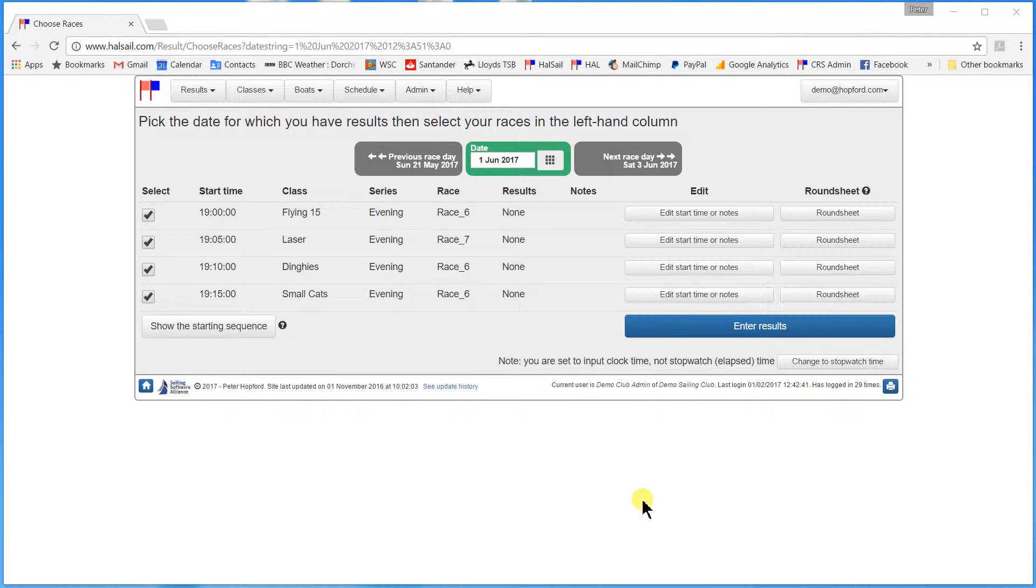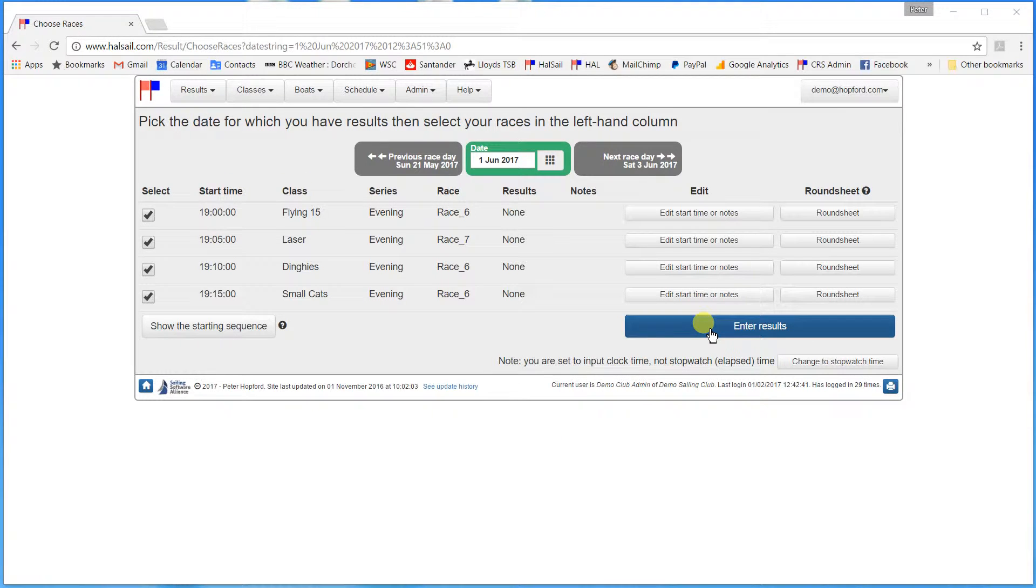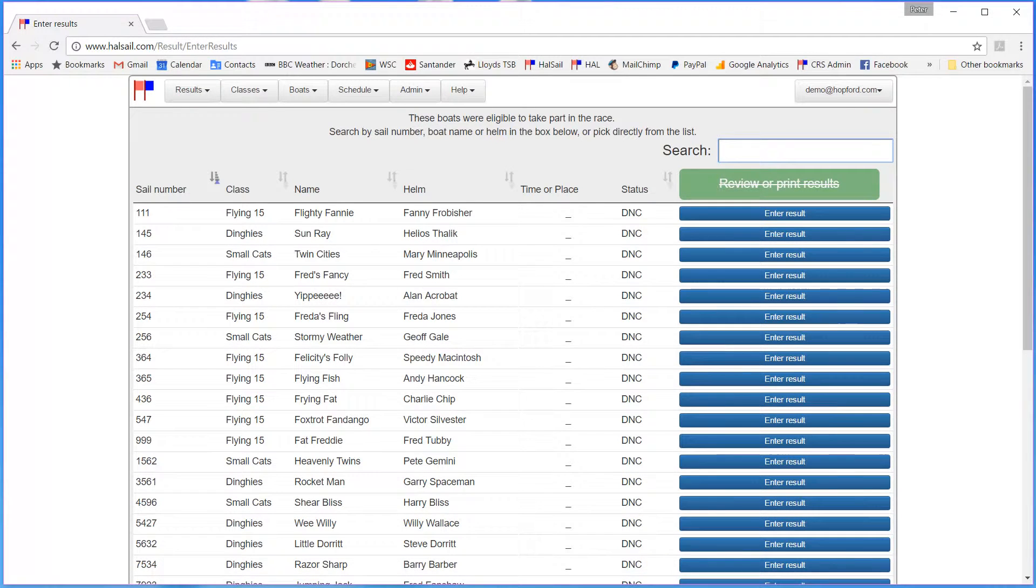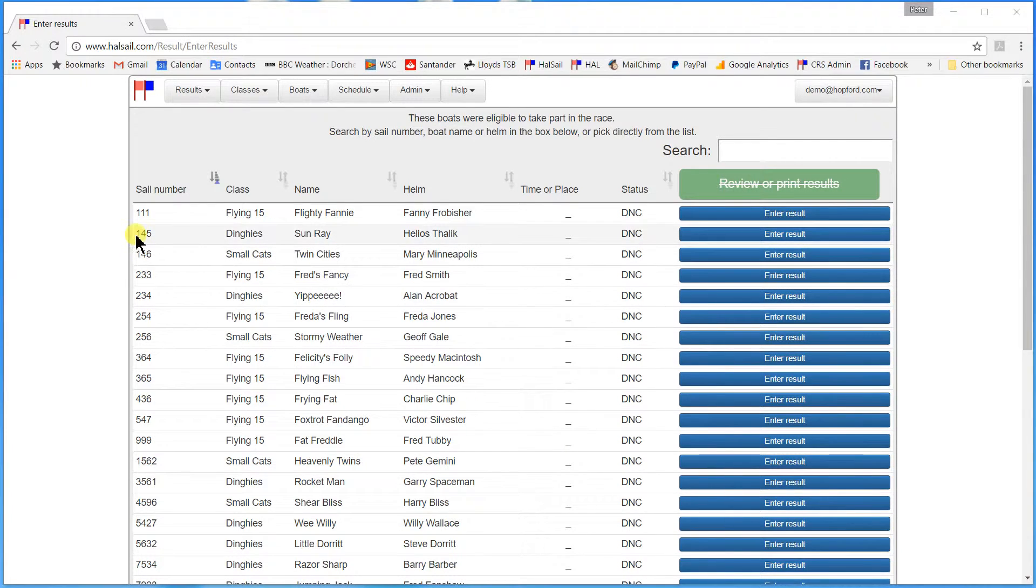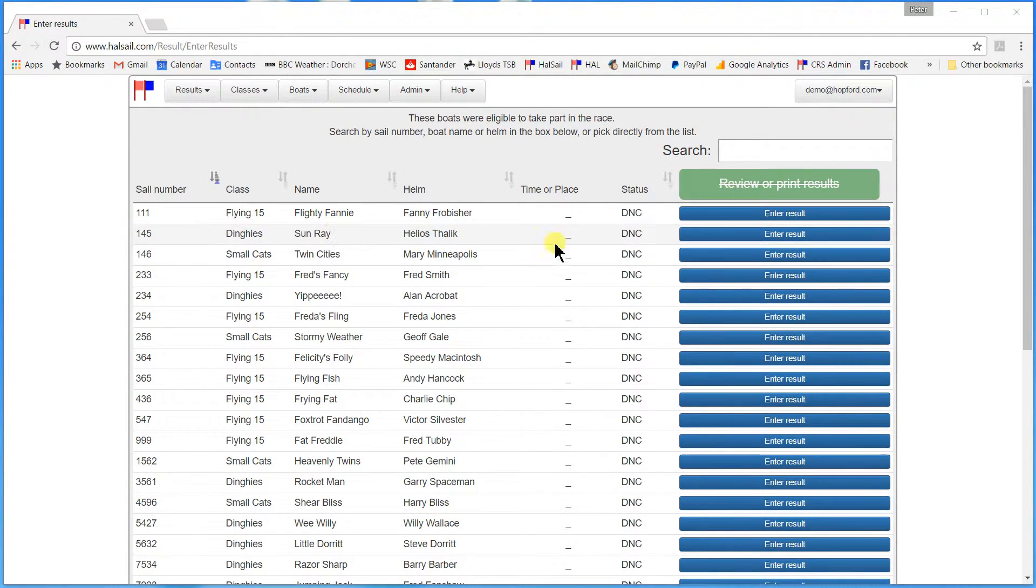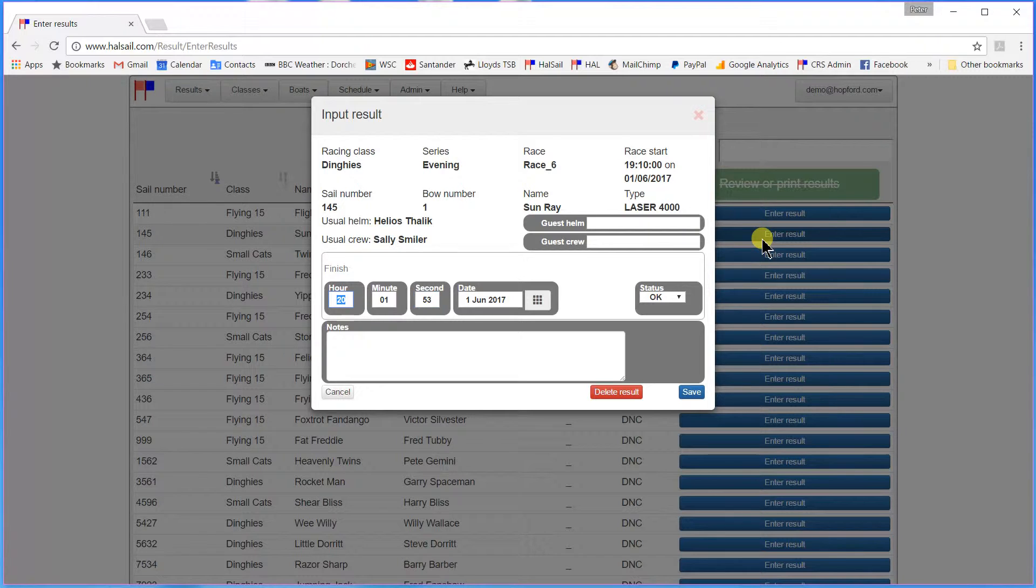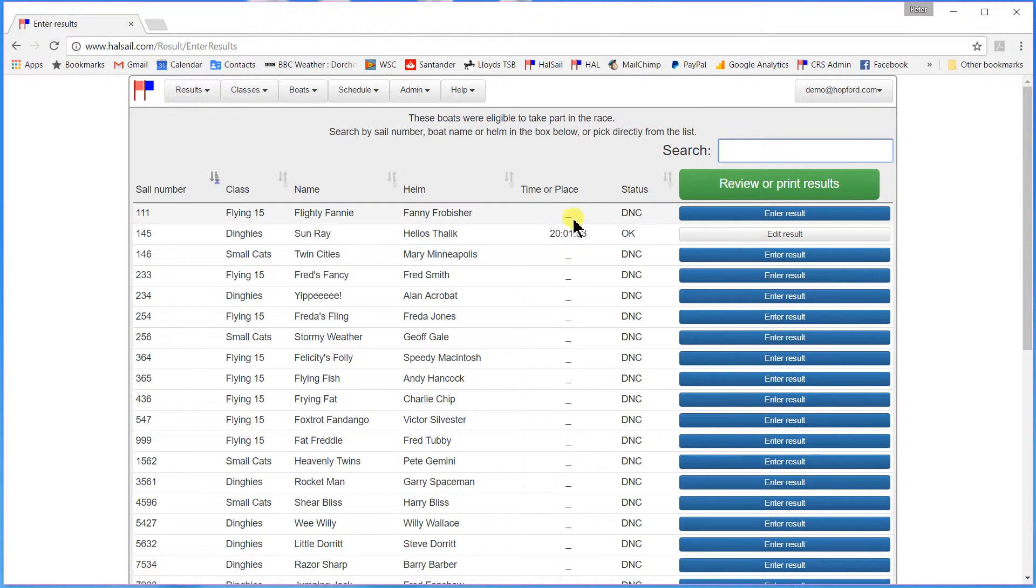But here we are after the race and we are going to enter some results. We will click enter results. And the first boat across the line was sail number 145, one of the dinghies. Here it is. Enter result. And he finished at 20.01.53.